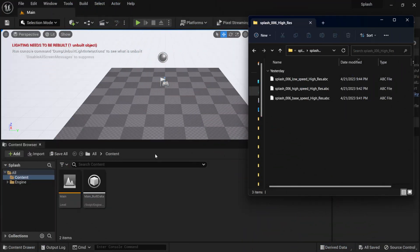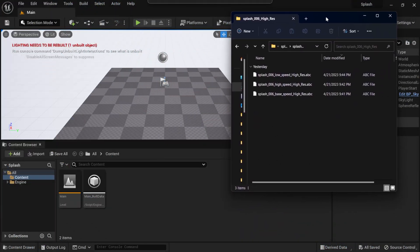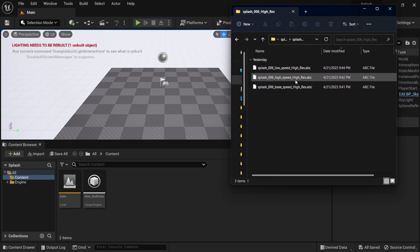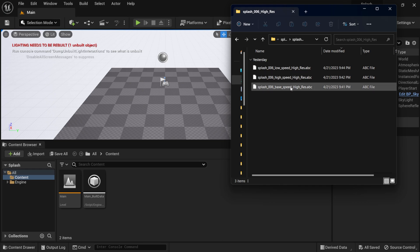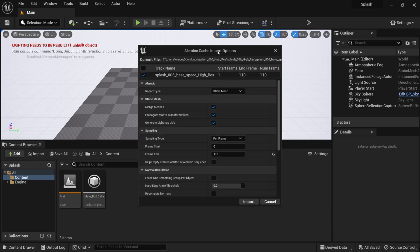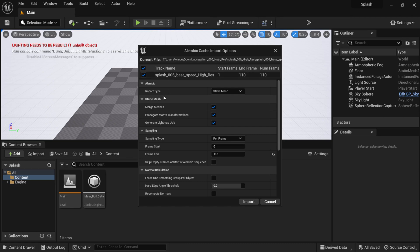Now with Unreal Engine 5 opened up in the background here, you can see I have the Alembic files that I downloaded from the pack in Windows Explorer. We have a low speed, high speed, and base speed. I'm going to left click and drag the base speed one in there, and it's going to bring up the Alembic cache importer. I like to just select the top one right here to make sure it selects everything.